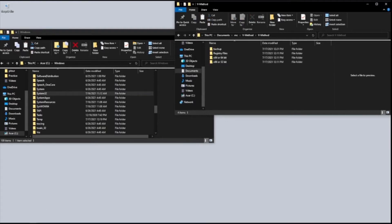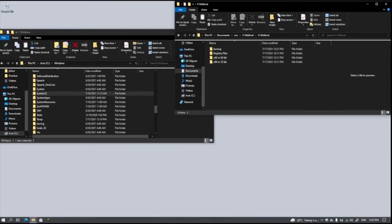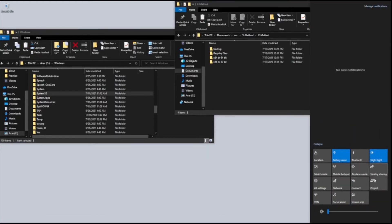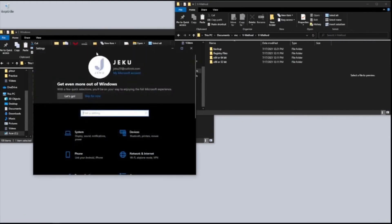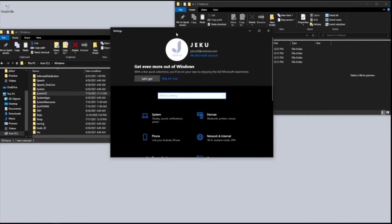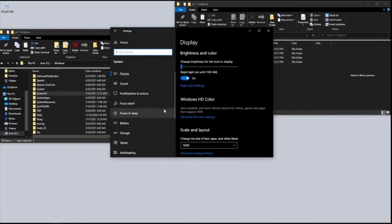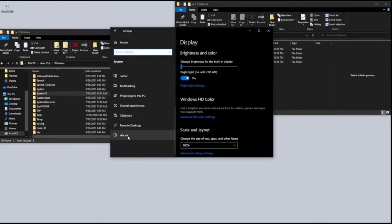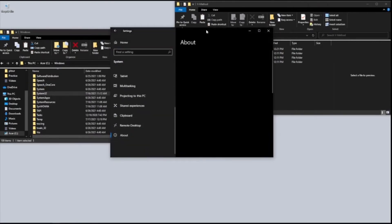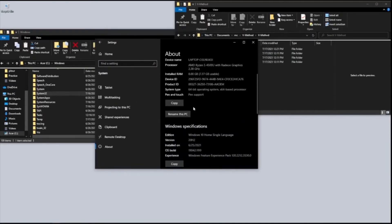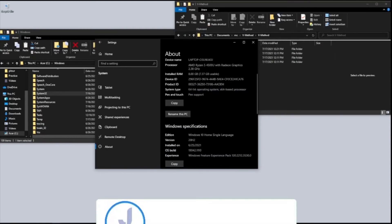We're going to go to System32, but first we need to check if your PC is 64-bit or 32-bit. Go to the Action Center, click All Settings, then go to System and scroll down to About. Now you can see the actual system type of your computer — mine is 64-bit.